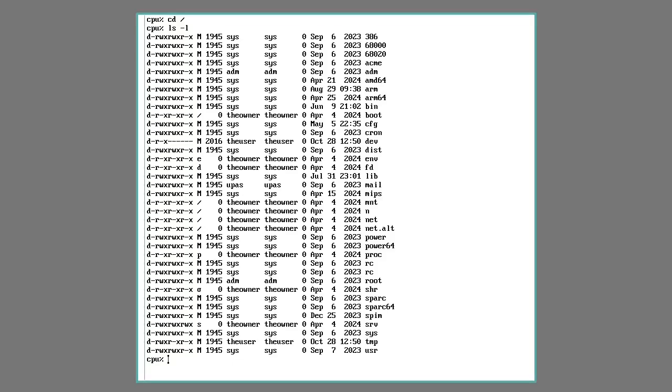There are two main ideas that Plan 9 is based on, and everything falls out from that. I did a video on everything as a file, so watch that first. The next idea is per-process namespaces. Since everything is a file, and those files are in a hierarchy of directories, that grouping of files and directories is a namespace.